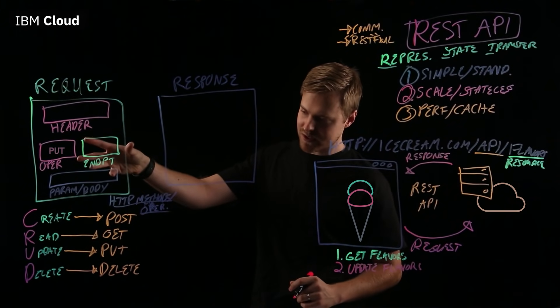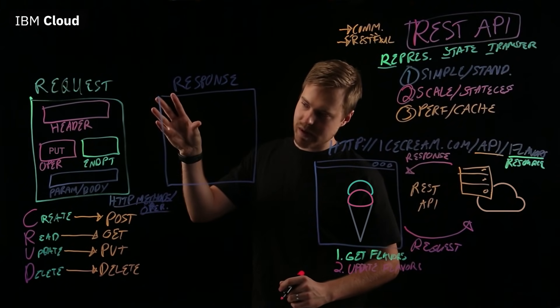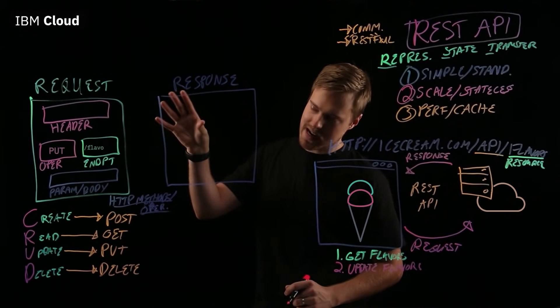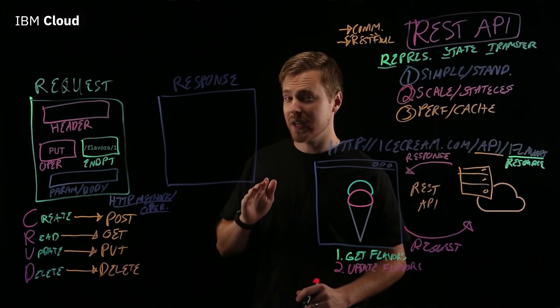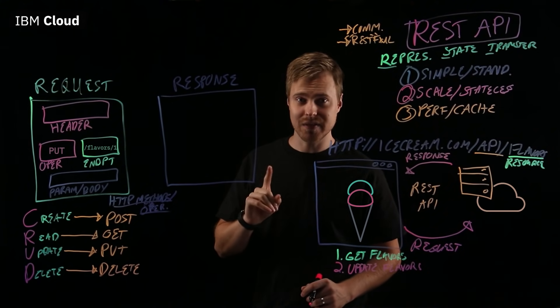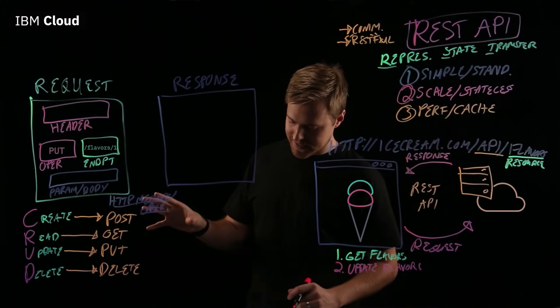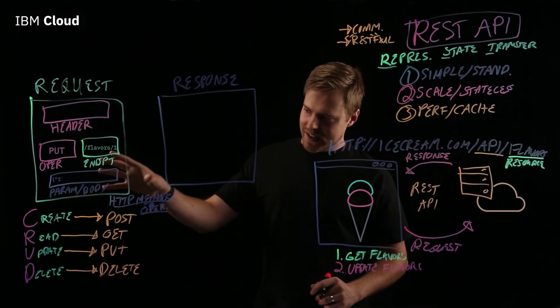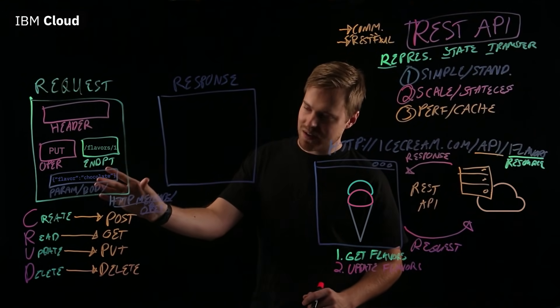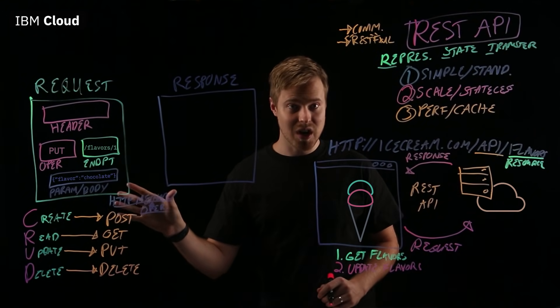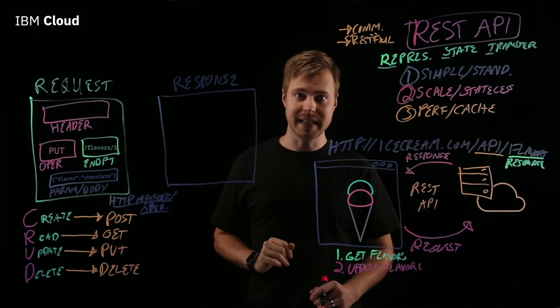What does our request look like? It's a PUT operation. That updates or replaces. The endpoint is slash API slash flavors slash one to indicate the ID of one you want to replace. And then, parameter body, you actually specify the flavor of chocolate, which is going to be the new flavor that's replaced.